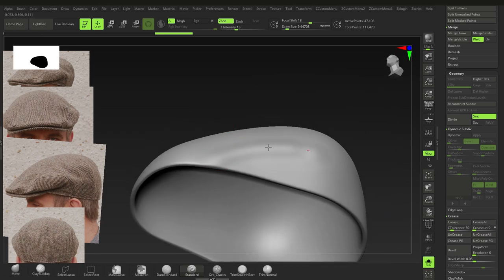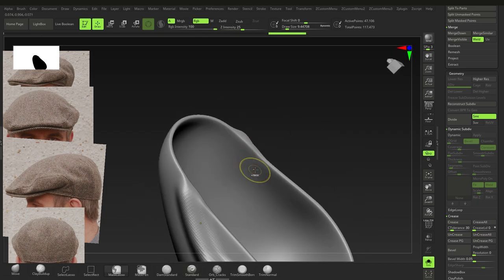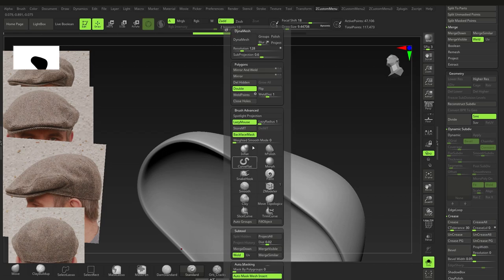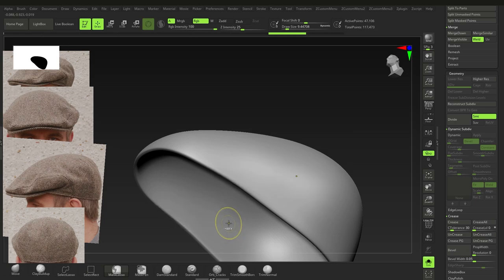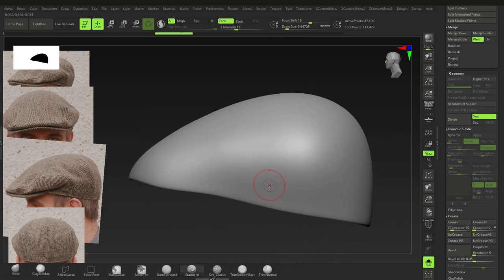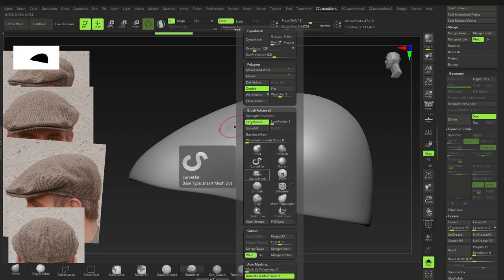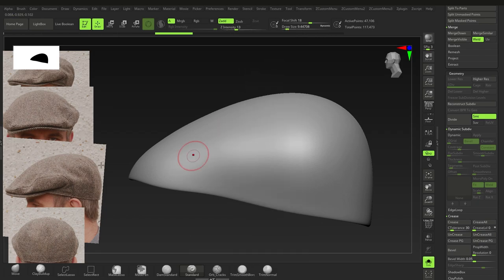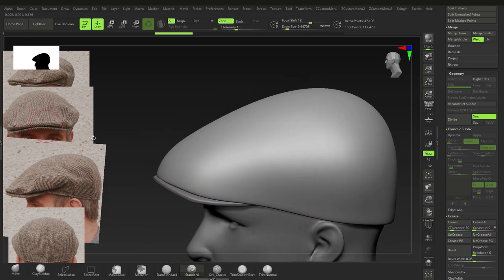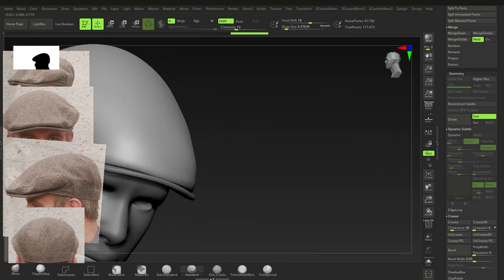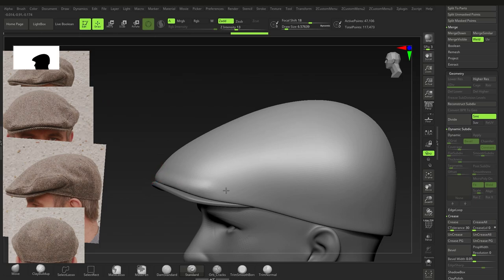With Back Face Masking on, use the Standard brush to add the folded look to the cap. The cap kind of folds in near the ear area. Be careful on the edges — sculpt carefully along the fold lines. Near the ear it folds up and comes down.